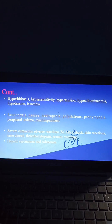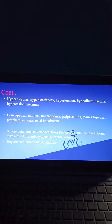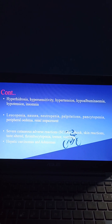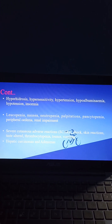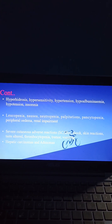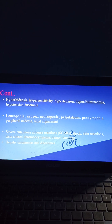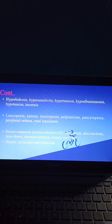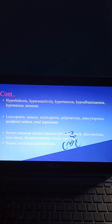Severe cutaneous adverse reactions (SCARs), shock, skin reactions, altered tests, thrombocytopenia, tremor, and vomiting may occur in some patients taking micafungin. Hepatic carcinomas and adenomas can also occur in patients taking micafungin.